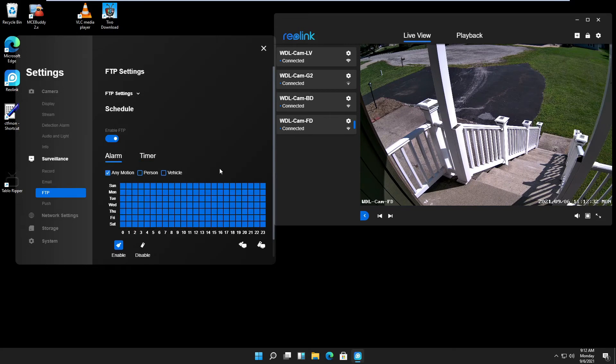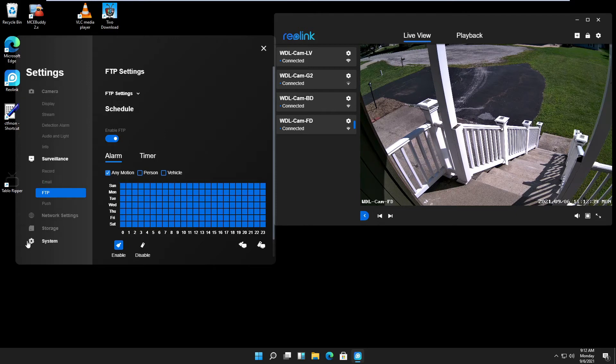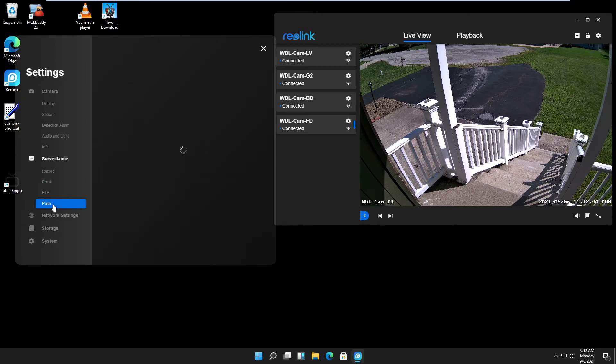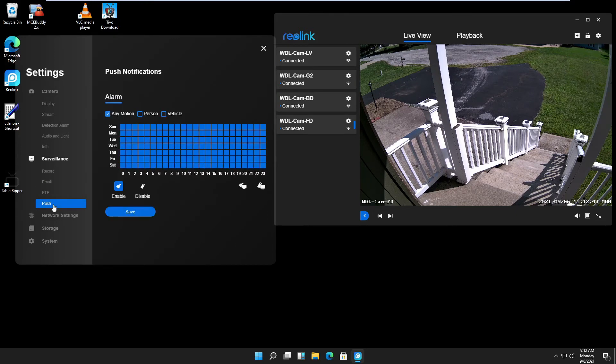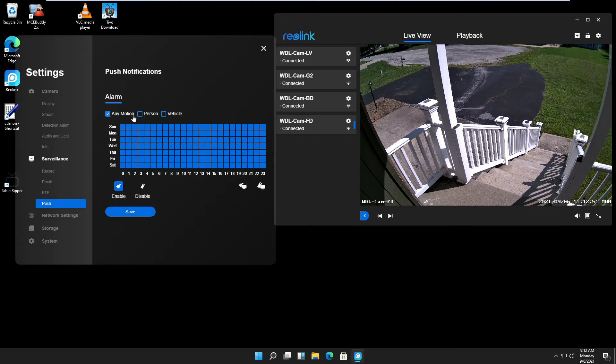Also, the same here, you can set the time, date, persons, vehicles, or any motion. Push: now this has to do with your phone app. It can push you a notification to your phone if you have the app running. Person, vehicle, or any motion.